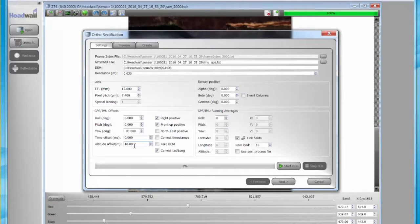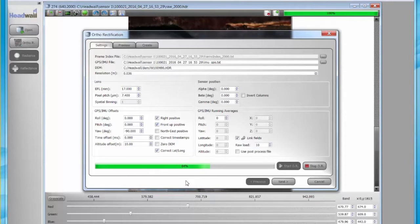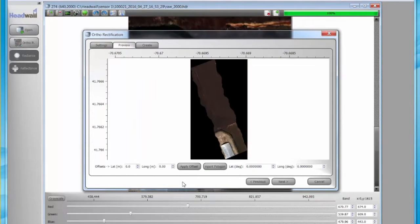The pop-up contains the settings that were generated pre-flight. All of these in Ortho can be adjusted. In this case, we've adjusted the altitude in the bottom left-hand corner. When the settings are acceptable, click the Start button. This generates the preview.